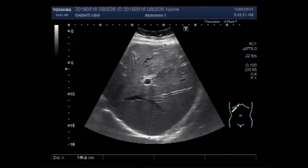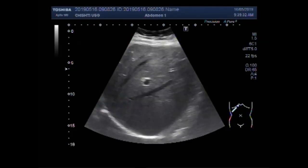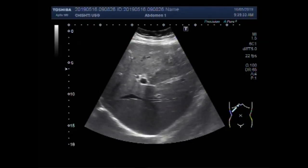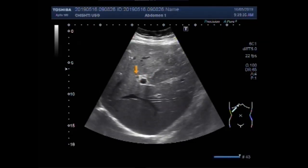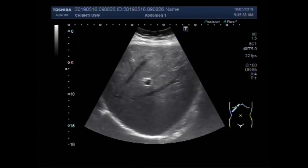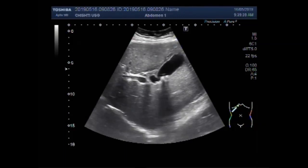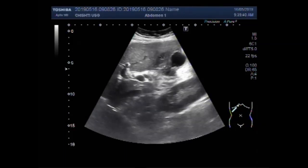You can see the liver is of normal size, about 15 centimeters in the long axis. This is the liver and this is the gallbladder.